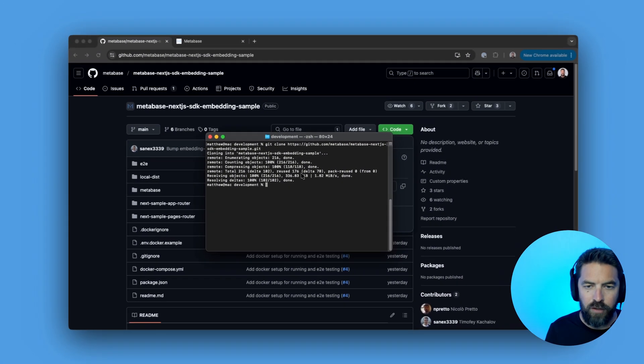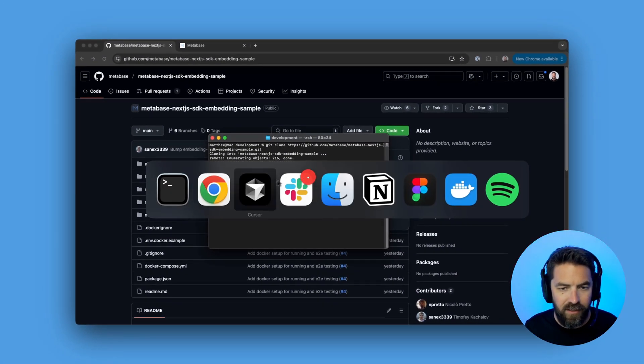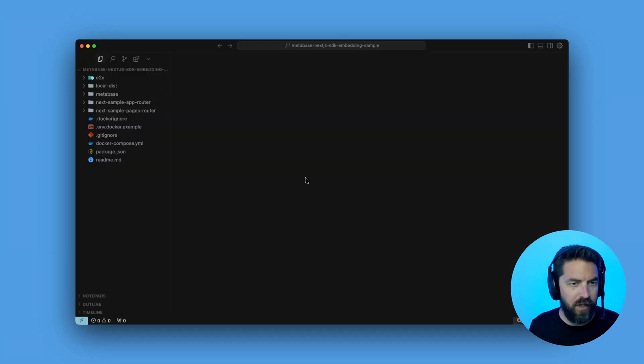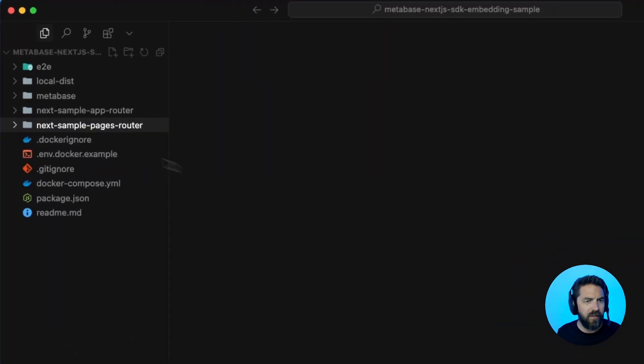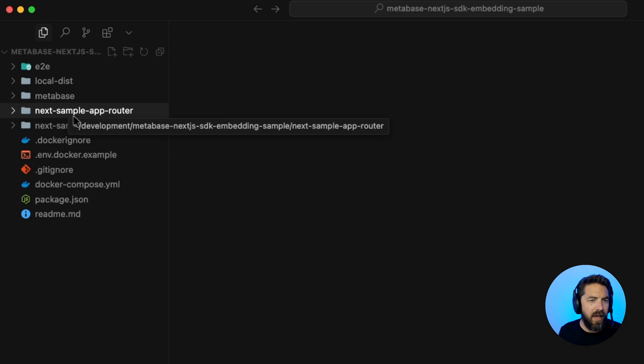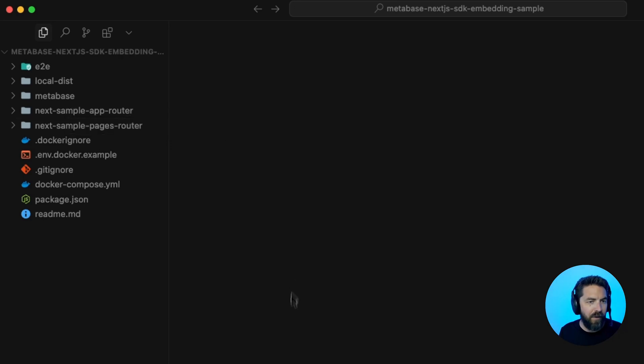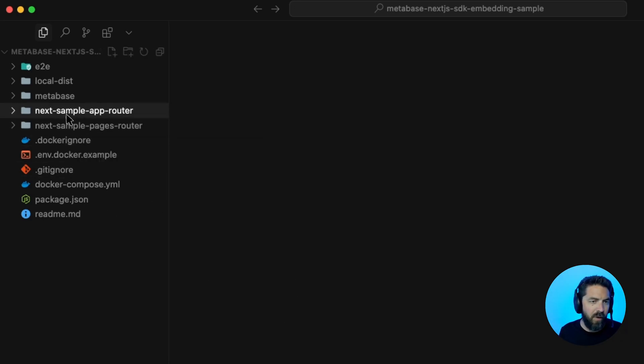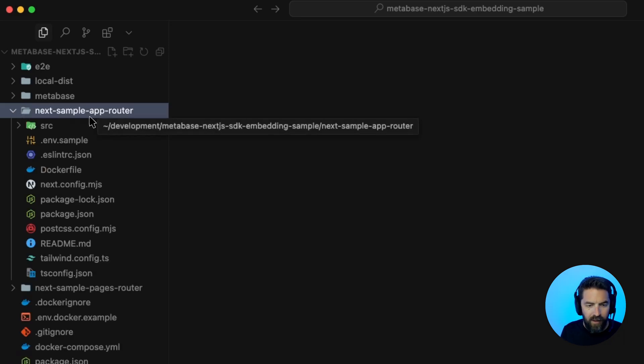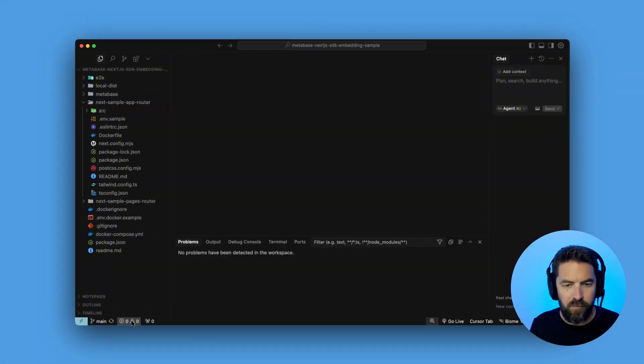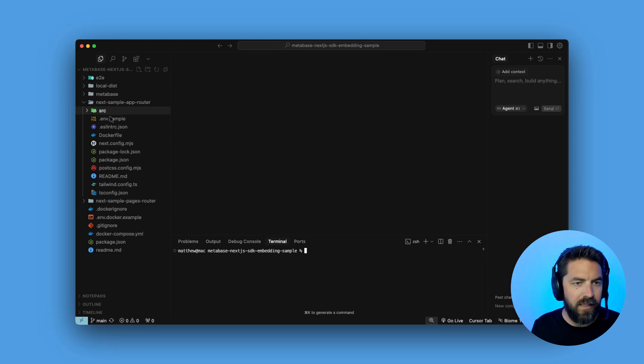Next let's jump into our favorite IDE here using cursor and we'll jump into the project. You can see on the left-hand side we have this next sample app router and this next sample page router. For this demo, we'll be using the sample app router so we can expand that and then let's go ahead and open up a terminal and we're going to cd into this directory.